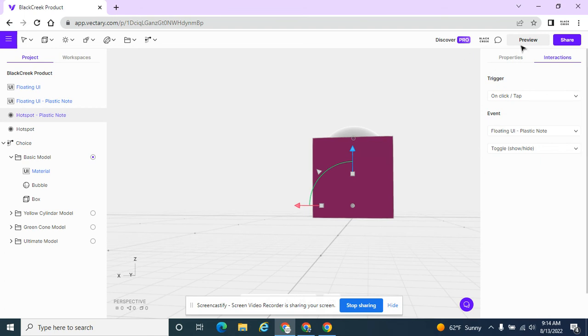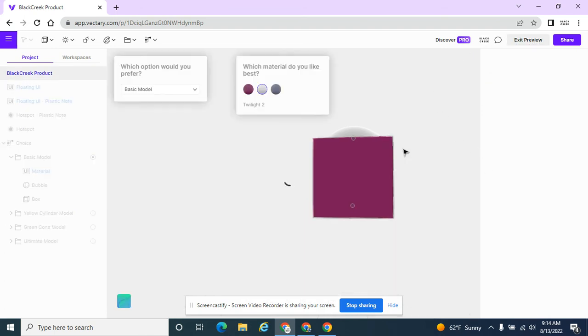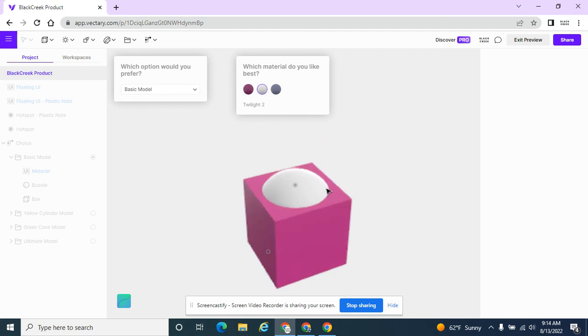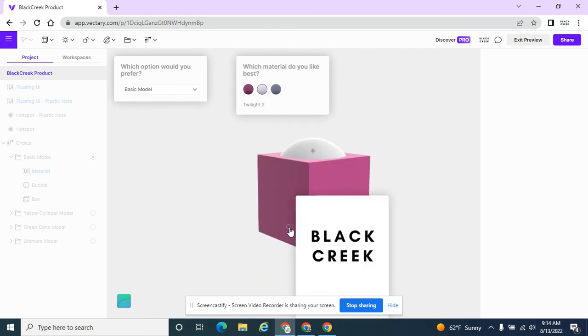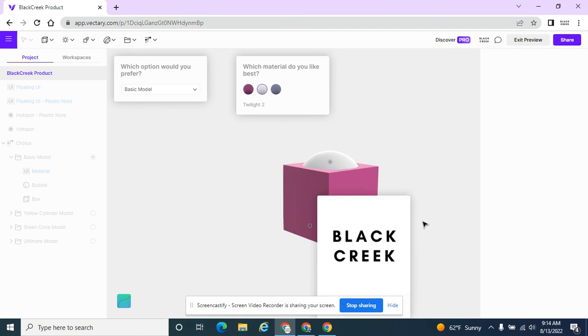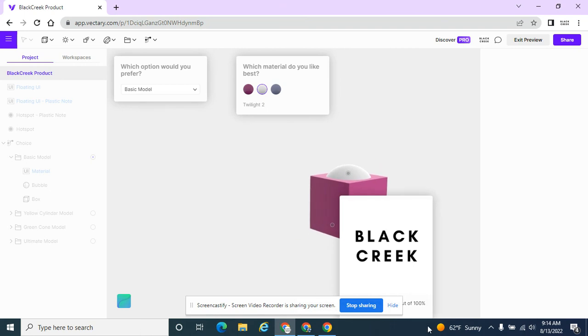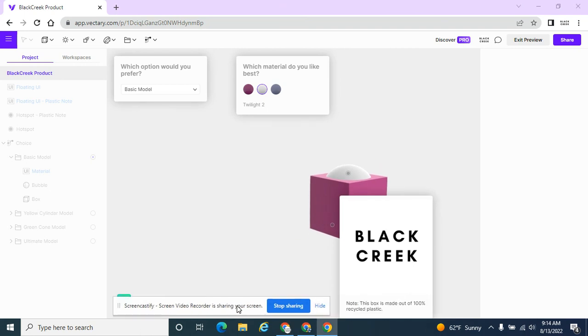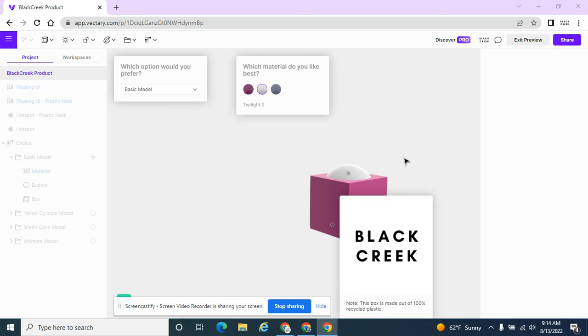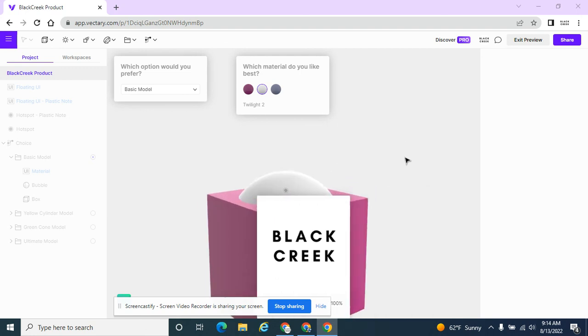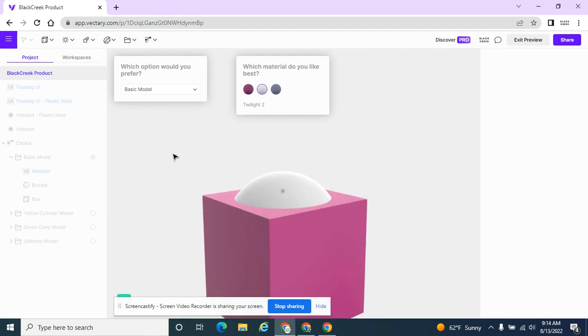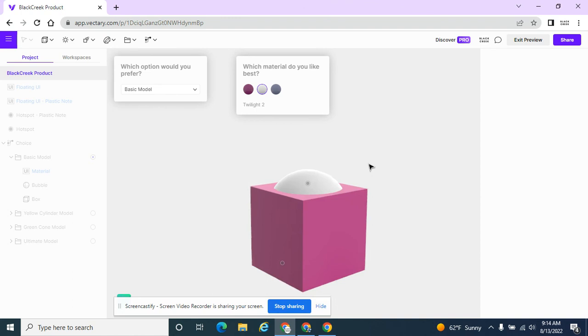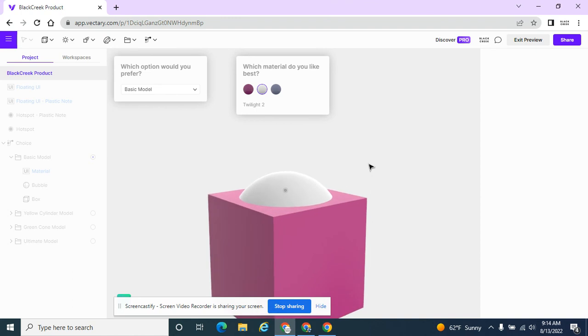And at this point, I can preview it. And when I click on this hotspot, my note pops up with the plastic warning that's on there. So we just added a hotspot that allows me to add in some extra notes or an image.